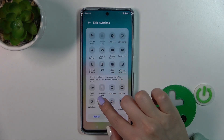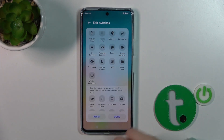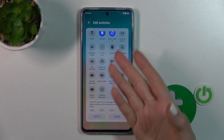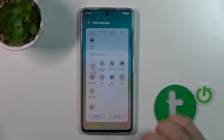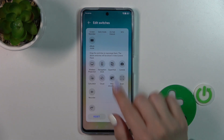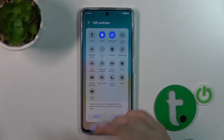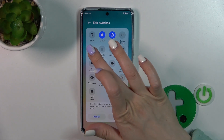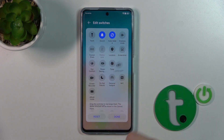To add them to your panel, just hold the icon and drag it to the upper section. To remove some of them, hold the icon and drag it to the lower section. To change the positions of the icons, just hold and drag as you can see.